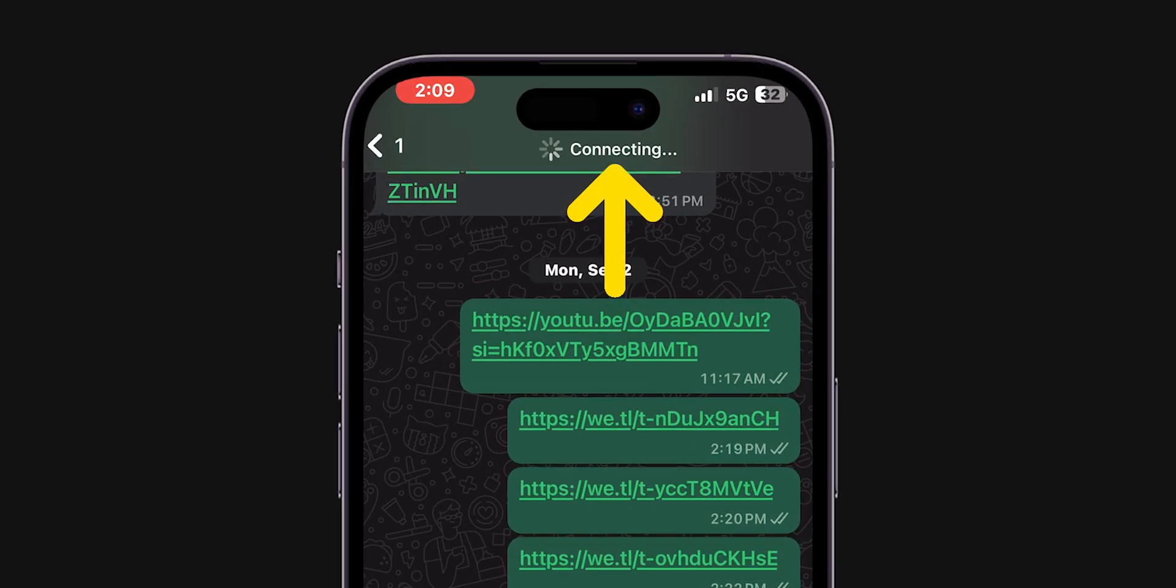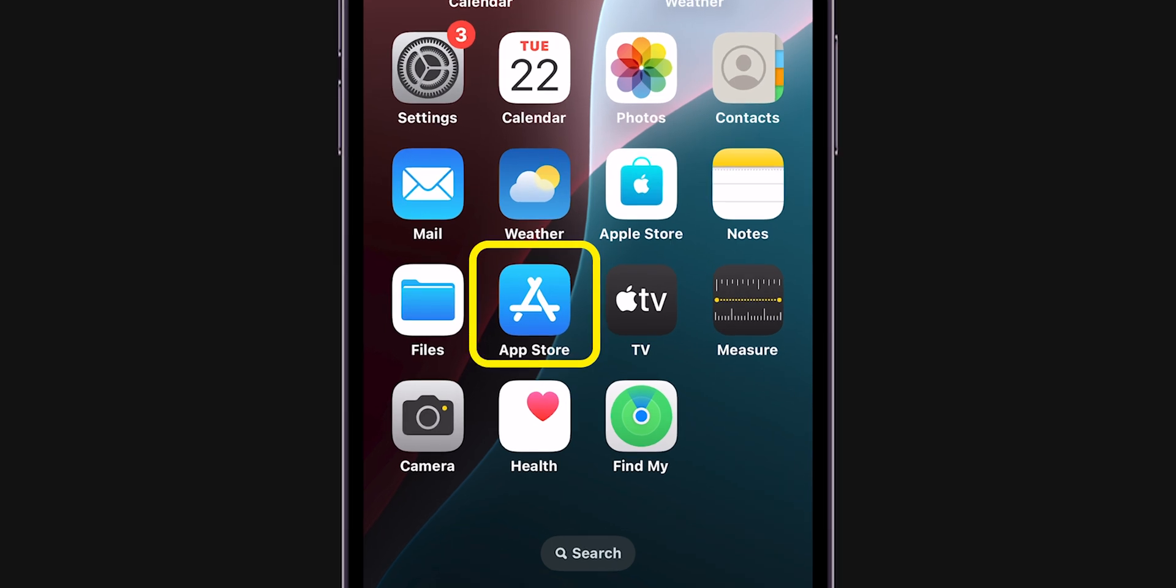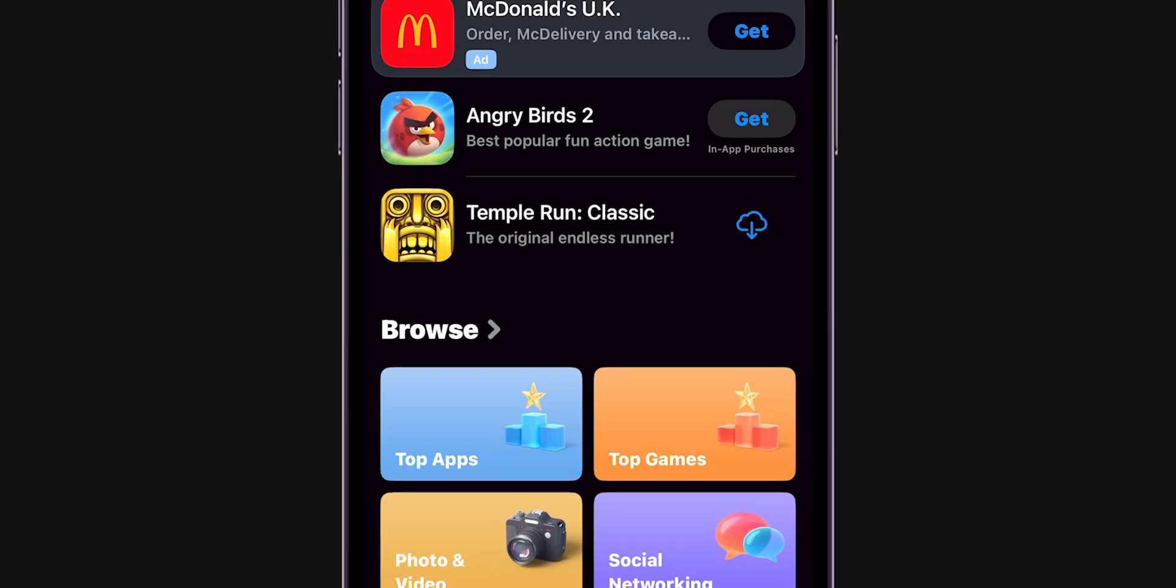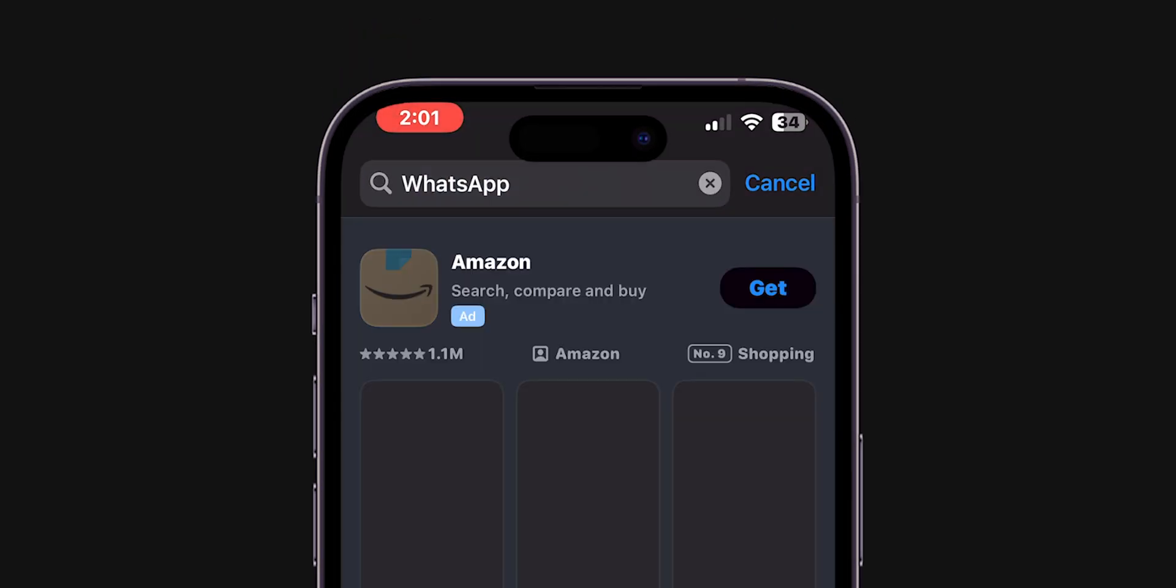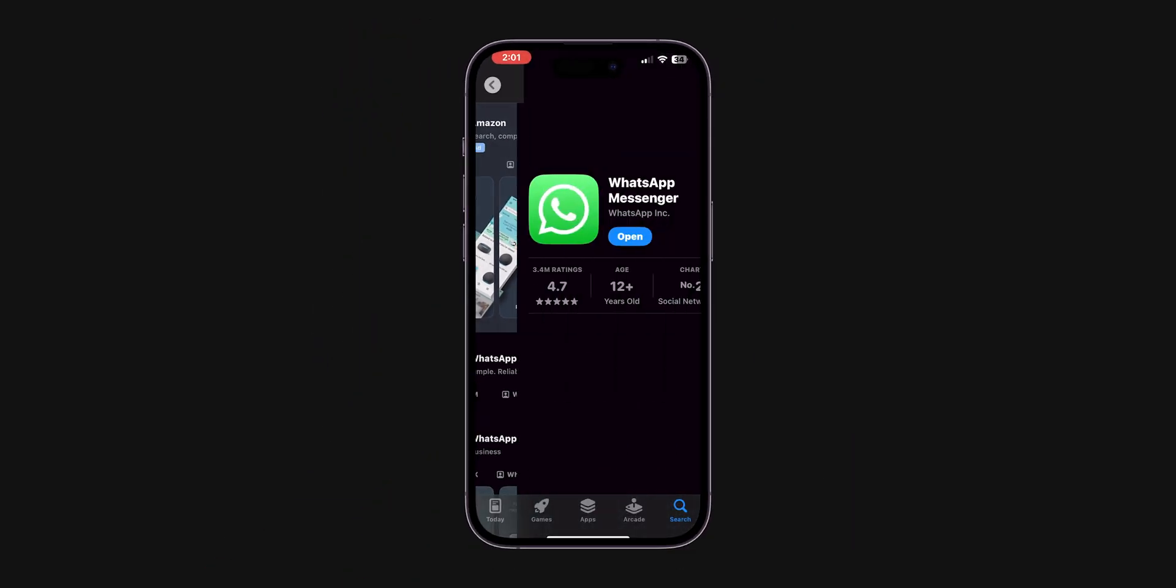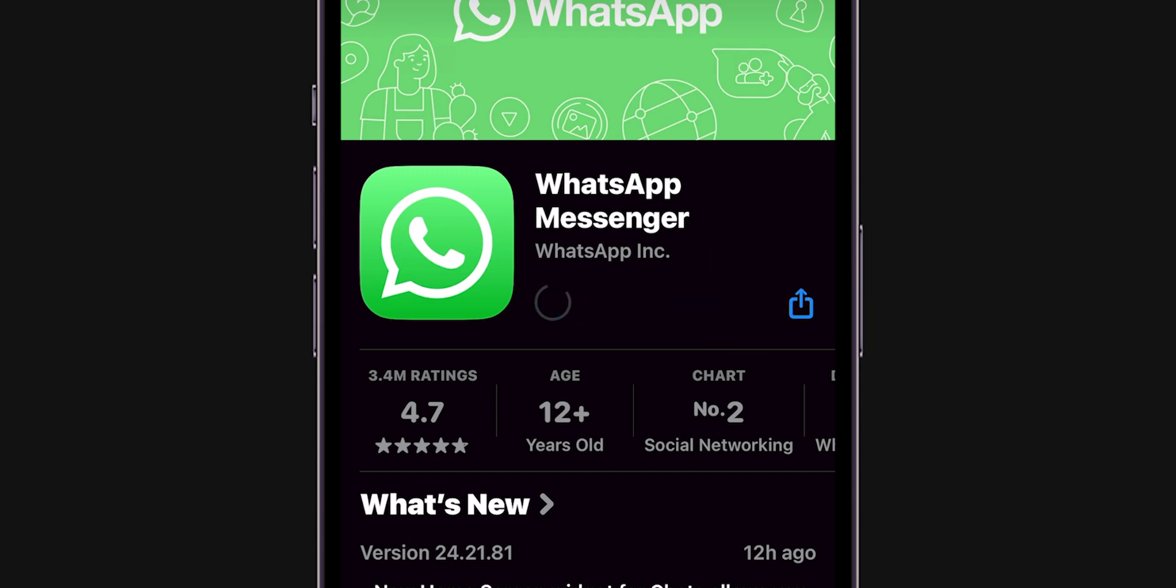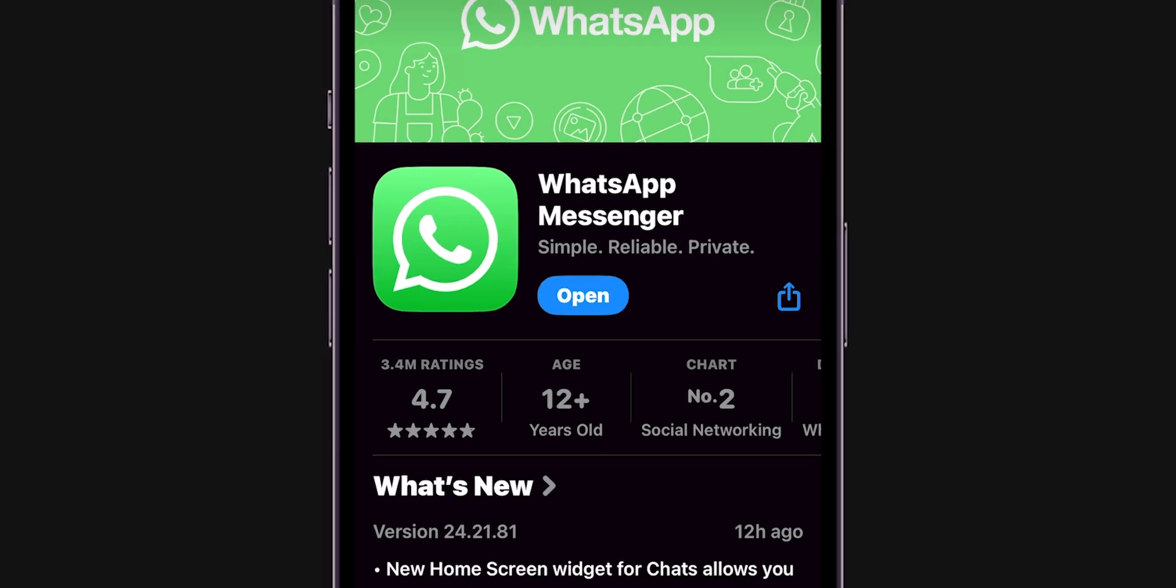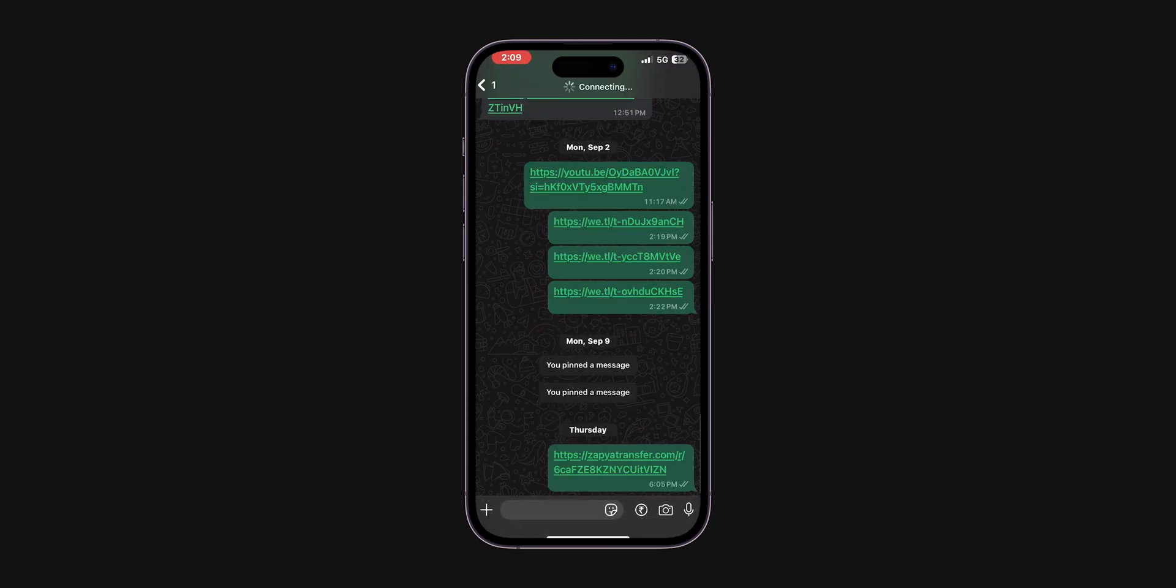If it is still not connecting, update WhatsApp. Open the App Store app. In the search bar, search for WhatsApp and click on it. If there is any update available, update the app. After updating, open WhatsApp and check if it is connecting calls.